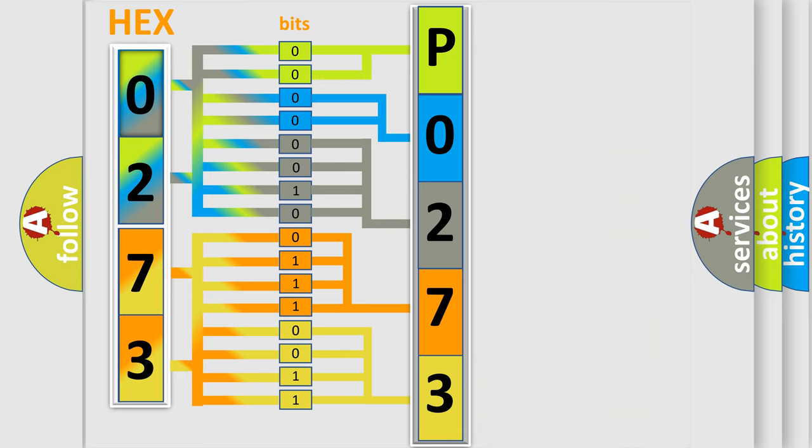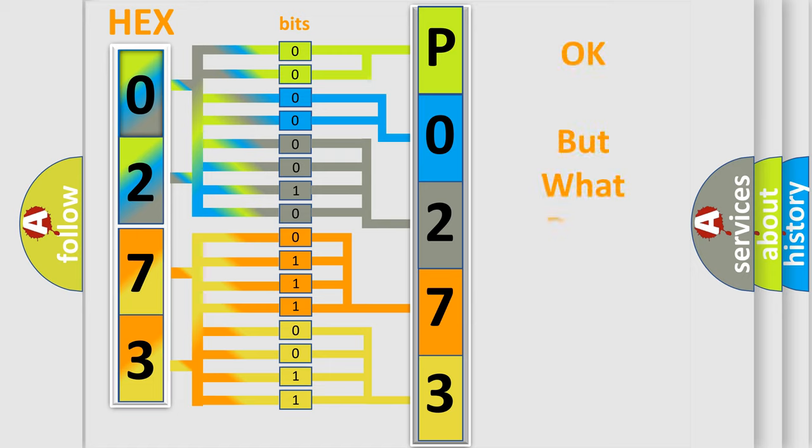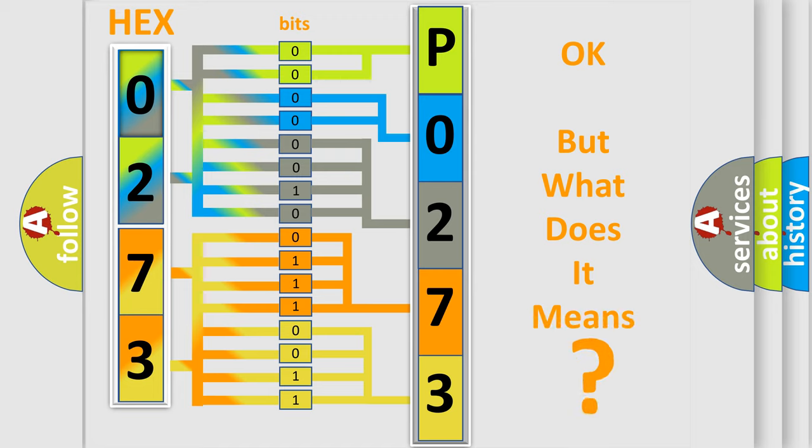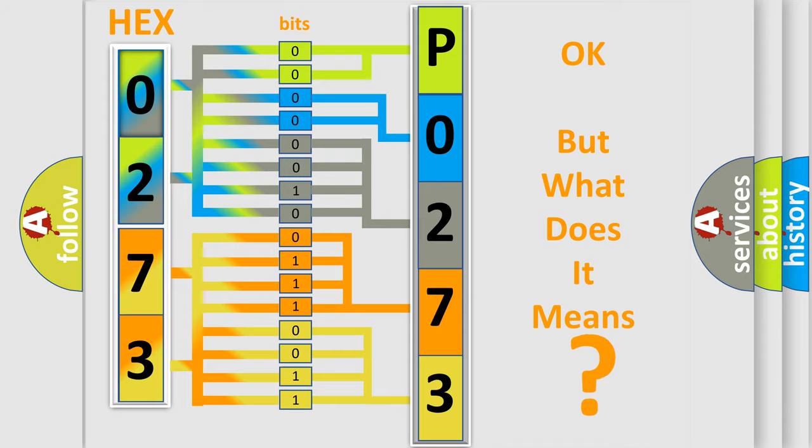We now know in what way the diagnostic tool translates the received information into a more comprehensible format. The number itself does not make sense to us if we cannot assign information about what it actually expresses.